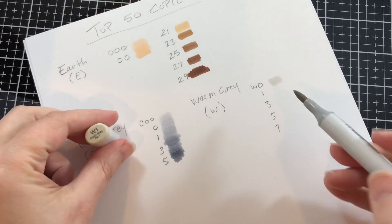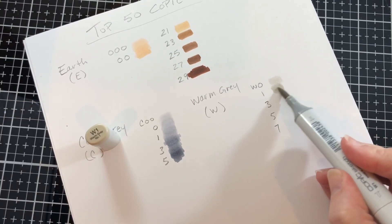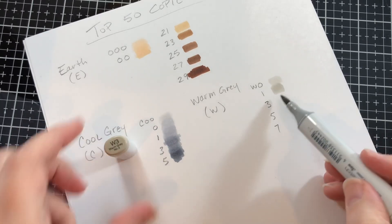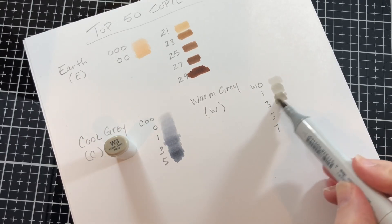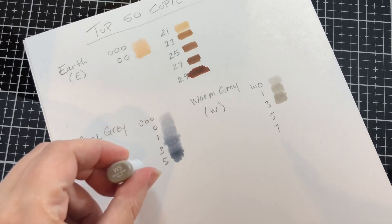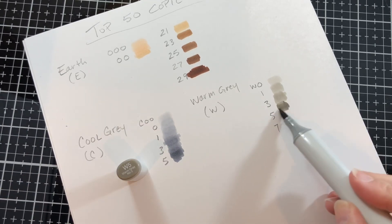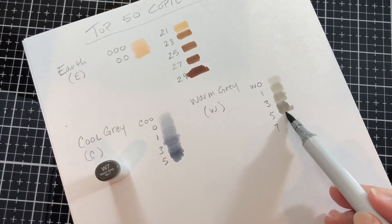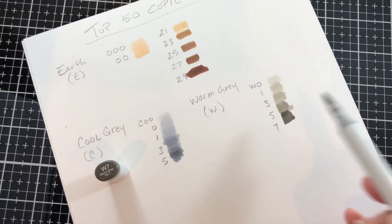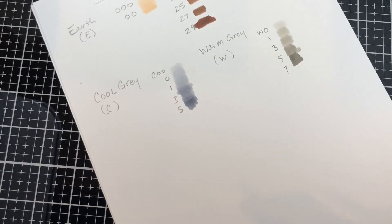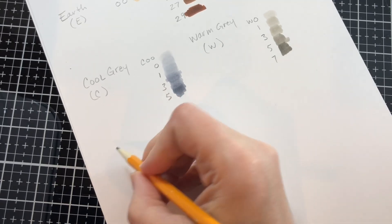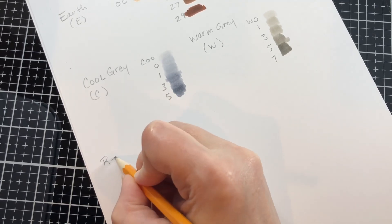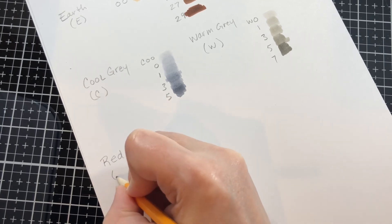If I had the choice I would get them all because it's easier to blend when you have all the numbers in the cool and warm gray, but to start this is what I would do. This of course is just my opinion. This is what works for me. I don't have any formal Copic training. It's just from my experience.